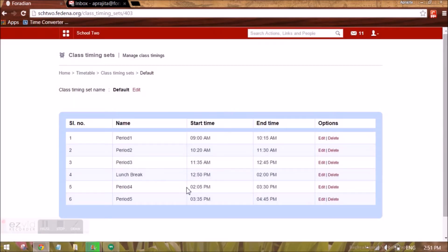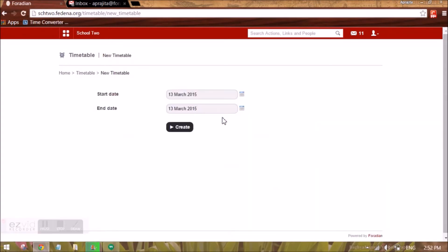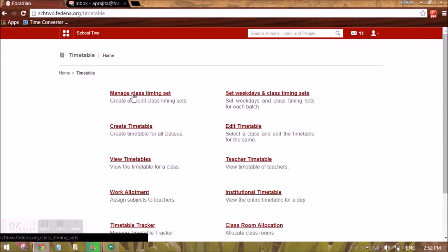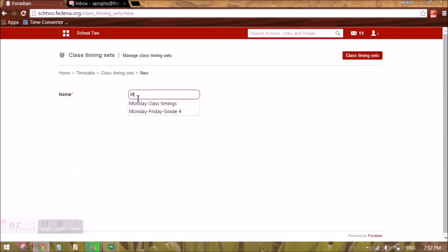Once we have created and updated the default class timing set, when you go to Create Timetable, that same class timing set will be applicable for all batches by default. In case you do not want the default class timing, you can create your own by clicking New. You can give it a name — for example, 'Monday to Friday Grade 4 class timing'. You can create a class timing set for each batch, each grade, each day, or a set of days together.